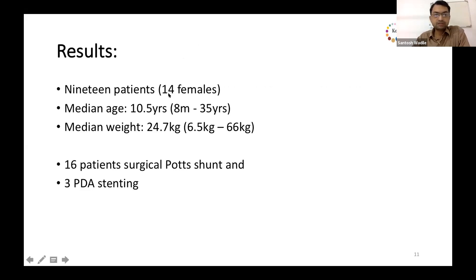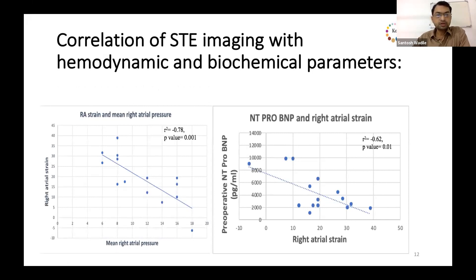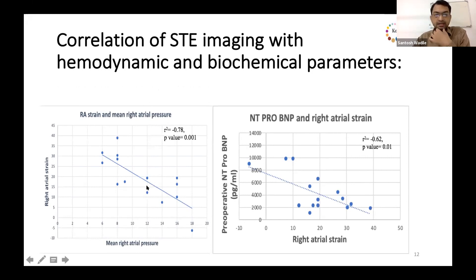Our study included 19 patients with 14 females. Median age was 10.5 years and median weight was around 25 kg. Sixteen patients underwent Potts shunt with interposition graft and three patients underwent PDA stenting. When we correlated echo parameters with hemodynamic parameters, we found that RA strain was correlated negatively with mean right atrial pressure and NT-proBNP values.